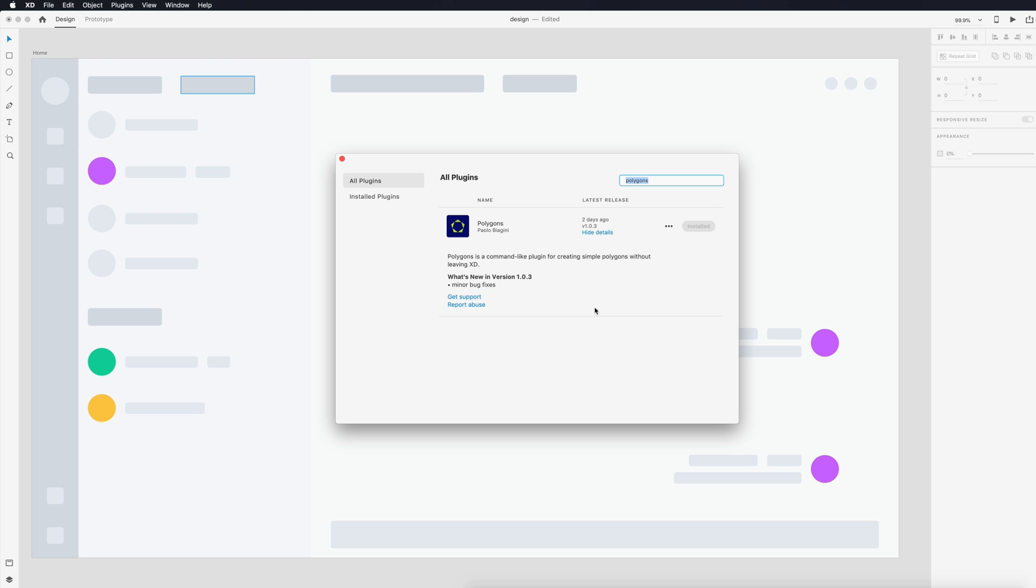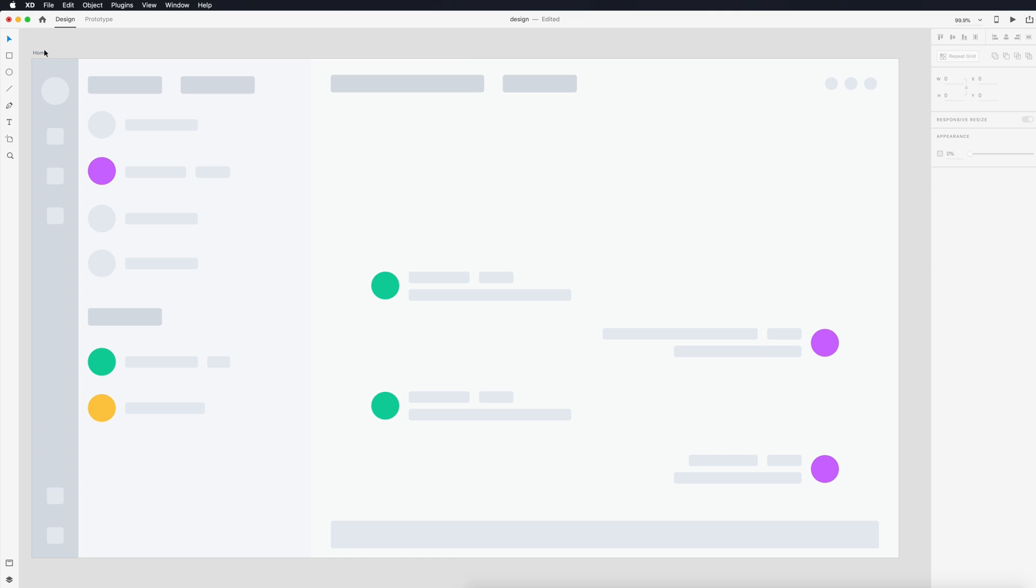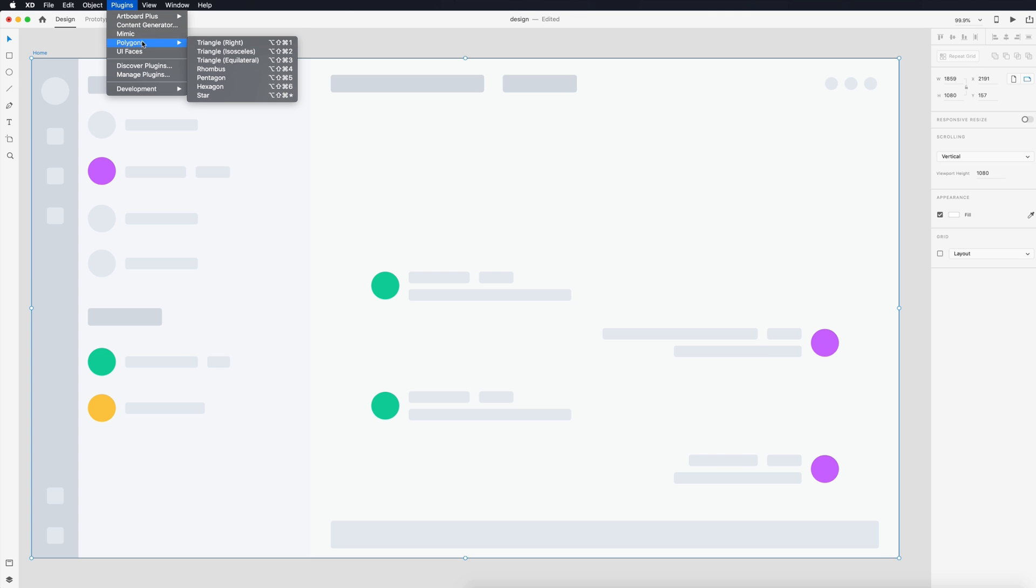This next one is Polygons and I actually am kind of excited for this one because I've been wanting to do some shapes for a while besides rectangles and squares and we don't have a polygon tool. Now we do.